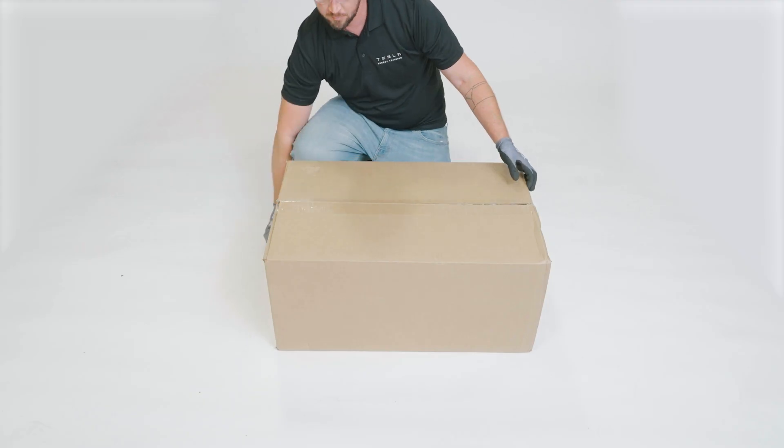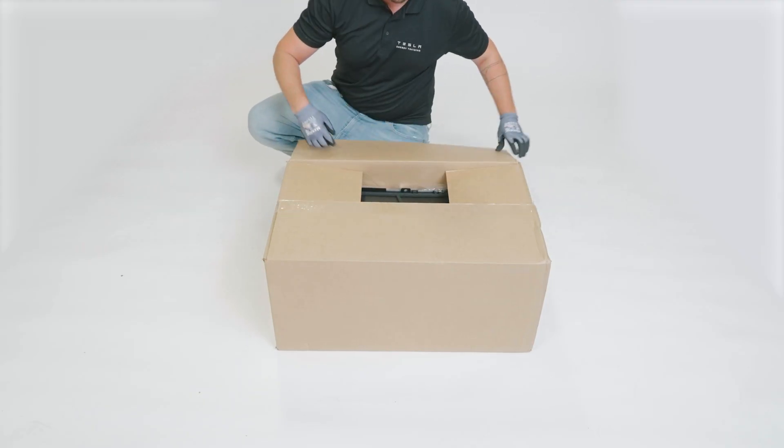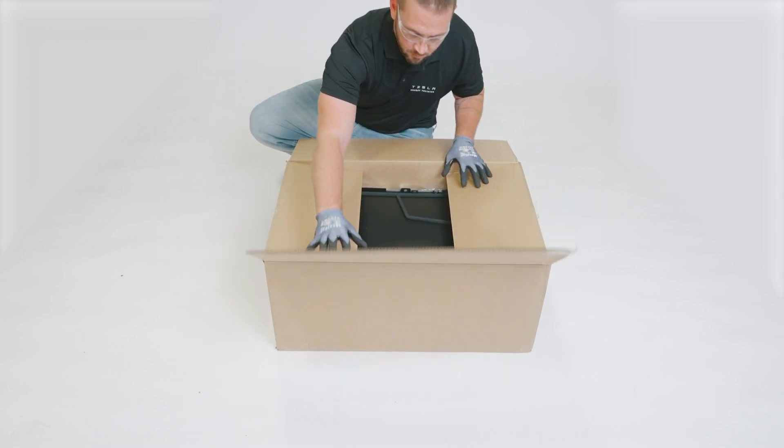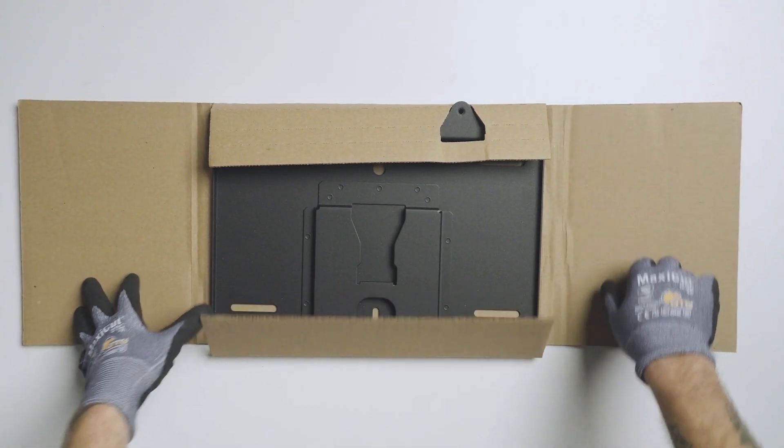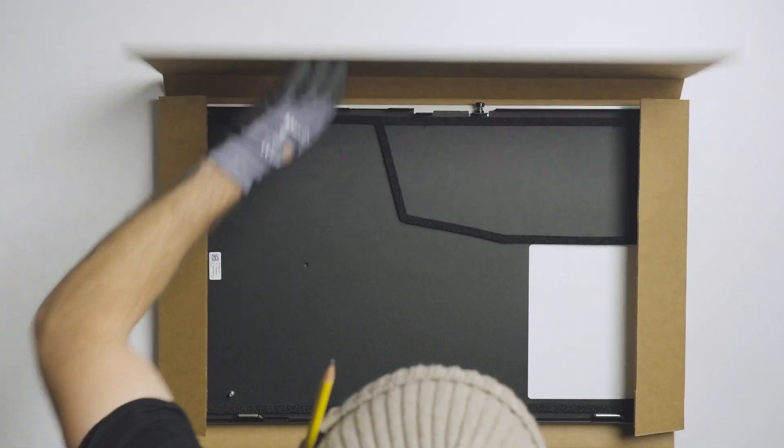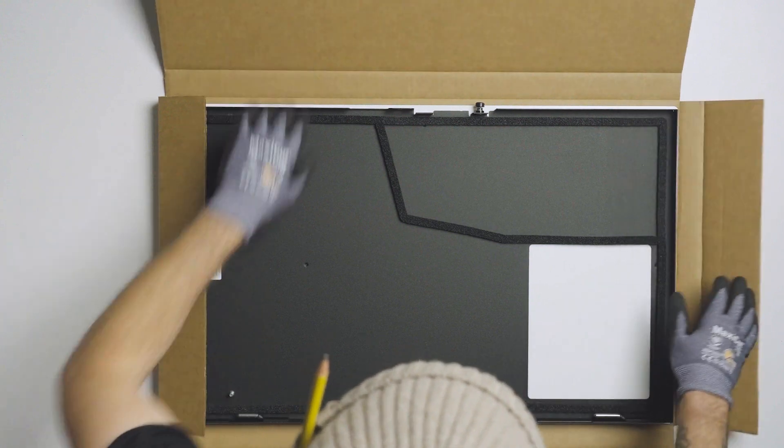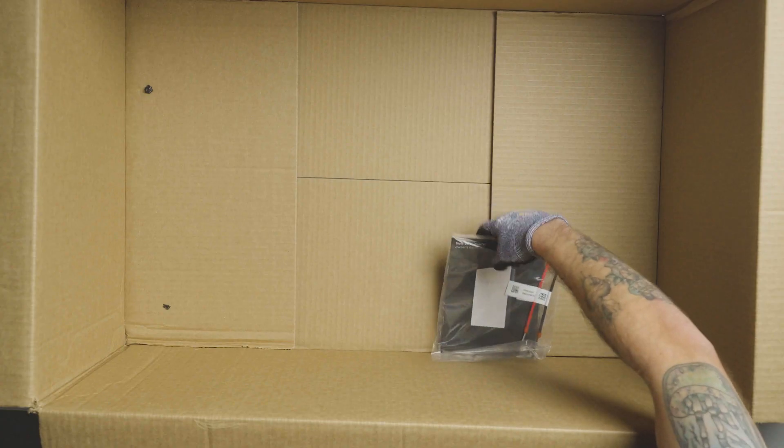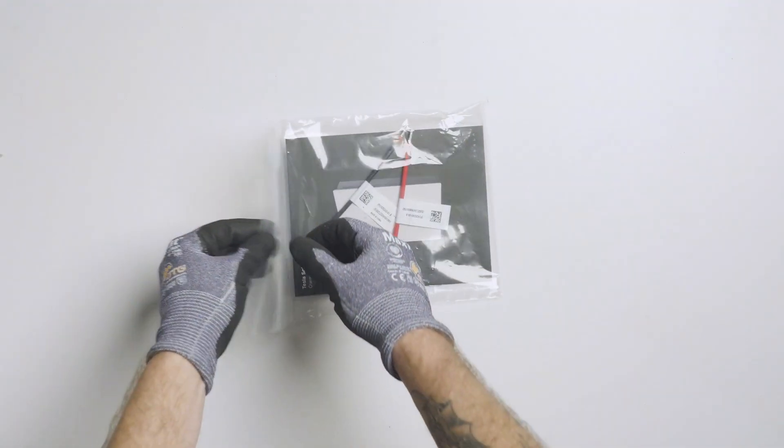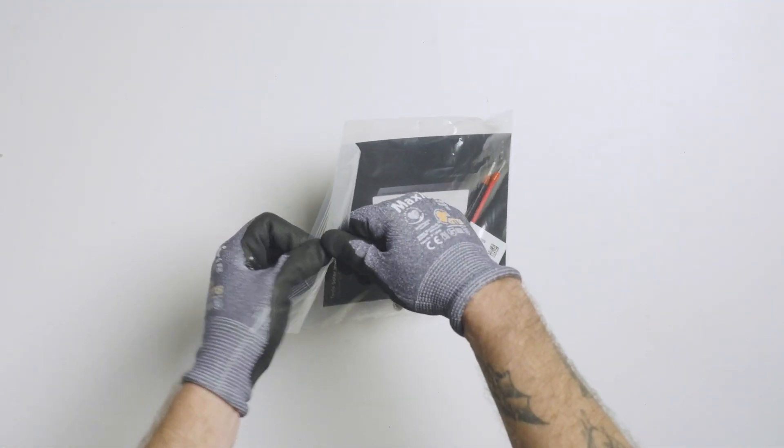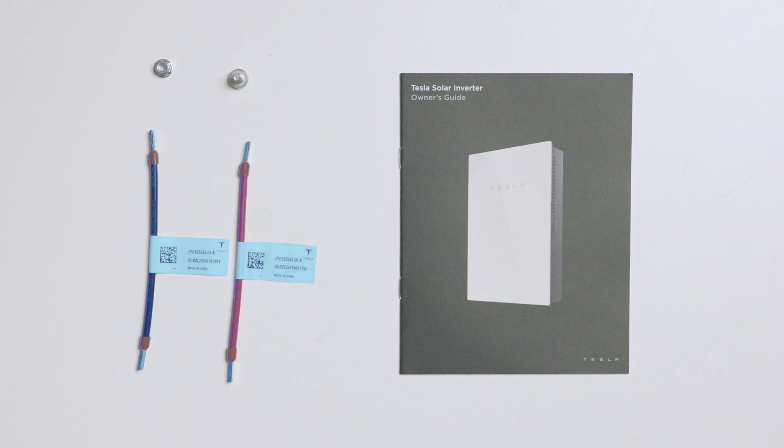Tesla's solar inverter is shipped in this packaging. Within the box are the inverter, a mounting bracket, a box containing the glass front cover, and an accessory bag. The accessory bag includes one T30 fastener, one nut, two jumper wires, and the owner's guide.